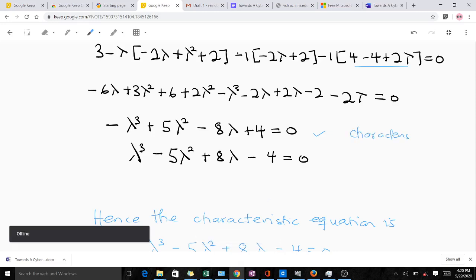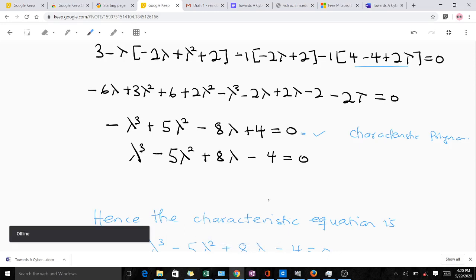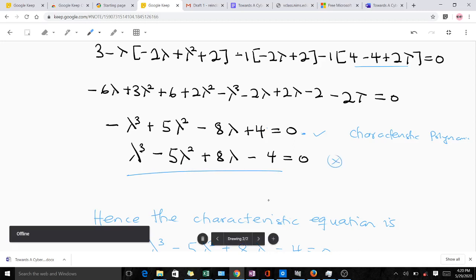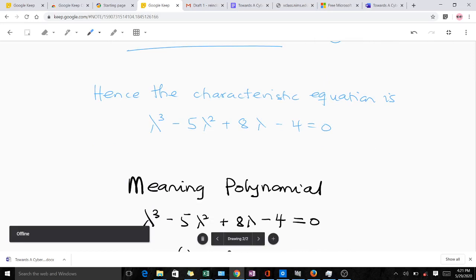We can decide to leave it in that form or multiply through by negative one so that the coefficient of the leading term lambda cubed becomes one instead of negative one. Multiplying by negative one gives us the characteristic equation in its cleaner form. Once you have the characteristic polynomial, you find its roots — those zeros are the eigenvalues.